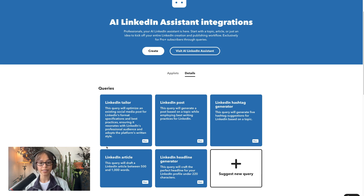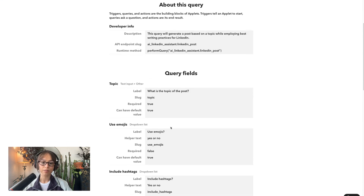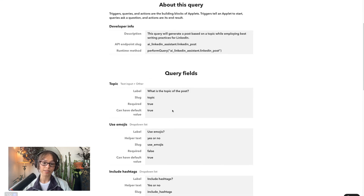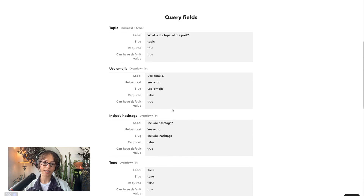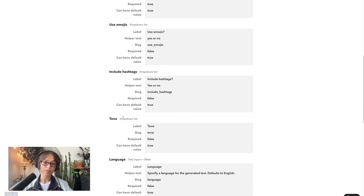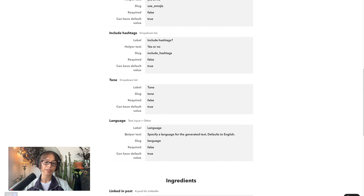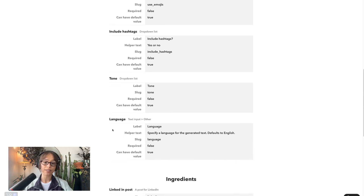The next one is LinkedIn Posts. This query will generate a post based on a topic while employing best writing practices for LinkedIn. We will of course be entering the topic, but we can also specify to use or omit emojis and hashtags. We'll also be prompted to choose a tone for the post, and the default language is English but it can also produce content in other languages.